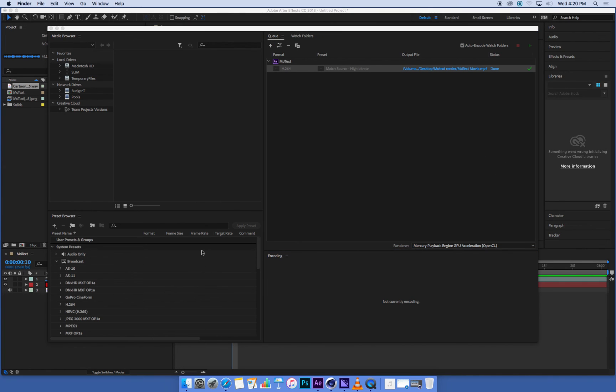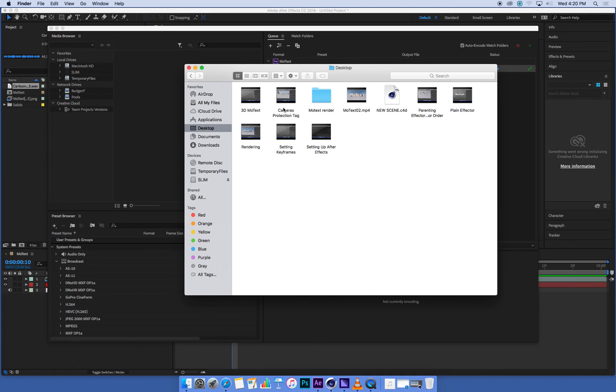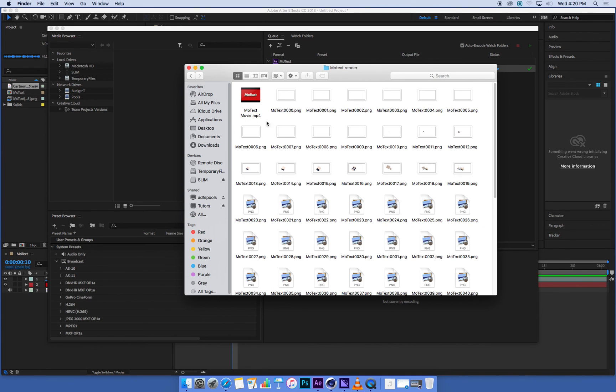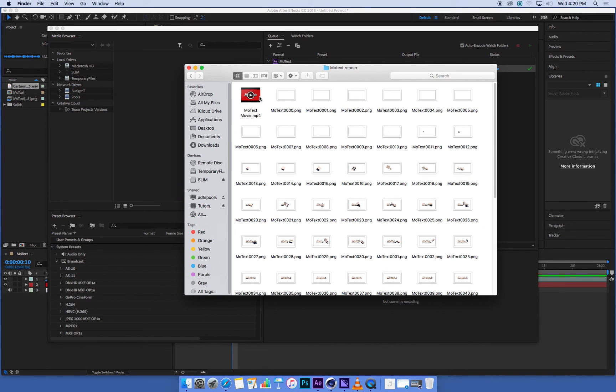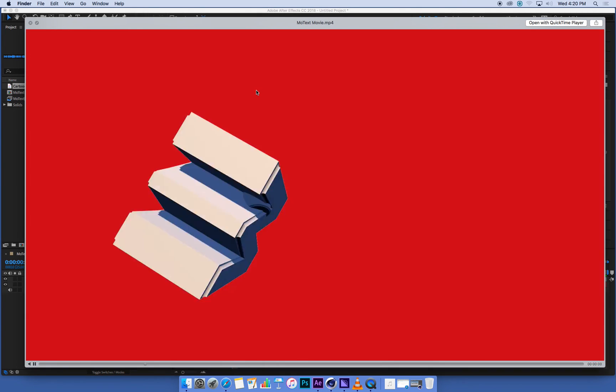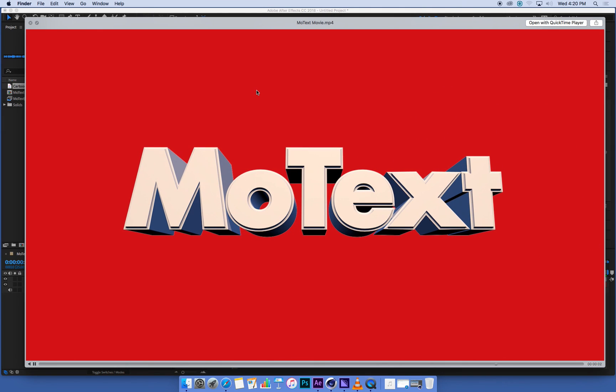Let's just check on my desktop folder in my MoGraph or MoText render folder. MoText movie. Let's check it out. Is it going to play? It's a little slow. Yay, it worked. Excellent.